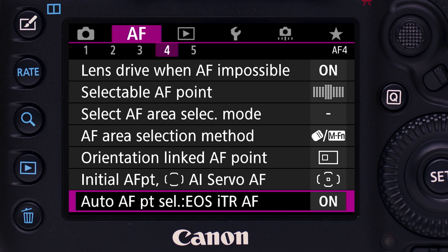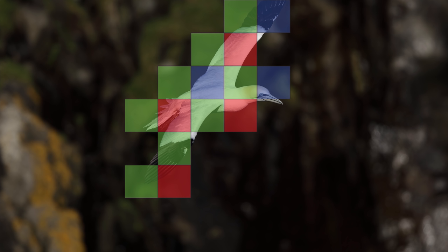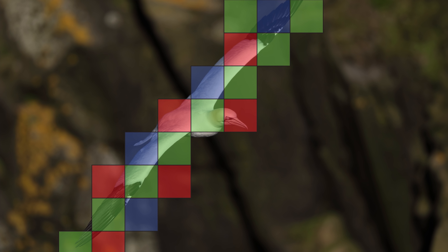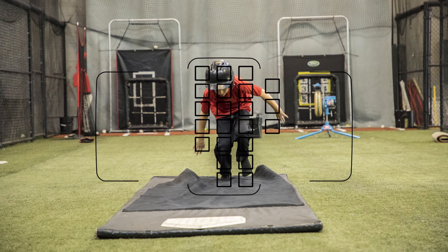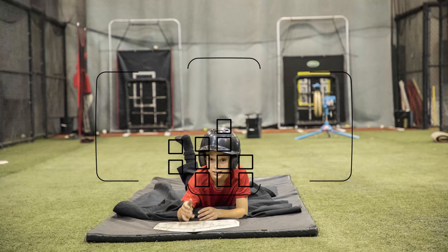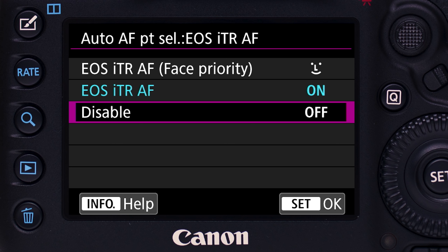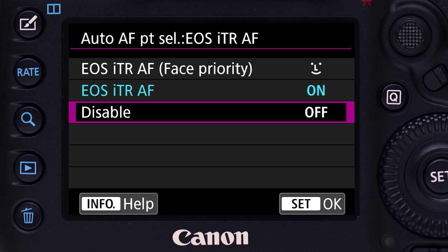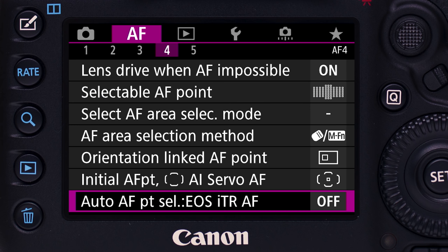The second menu option is EOS ITR AF on. With this setting, rather than concentrate on human faces, the RGB color metering system will assess the size, shape, and color of an initial subject, and then help the AF system follow it if it moves around the scene.